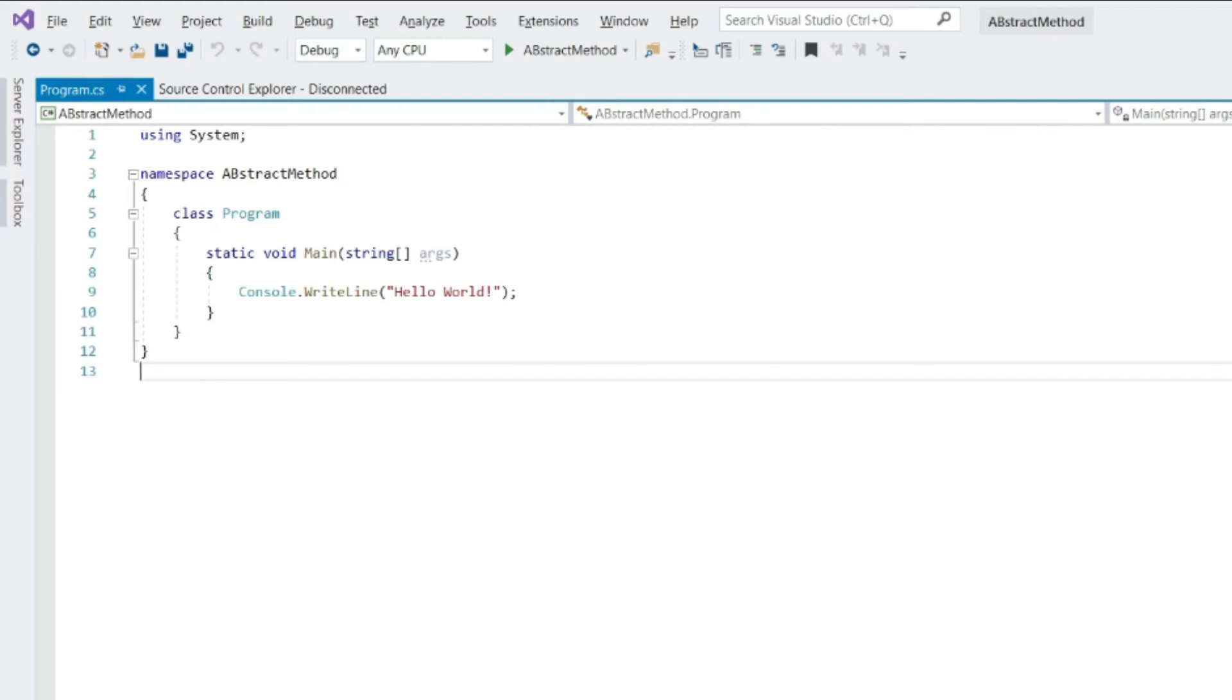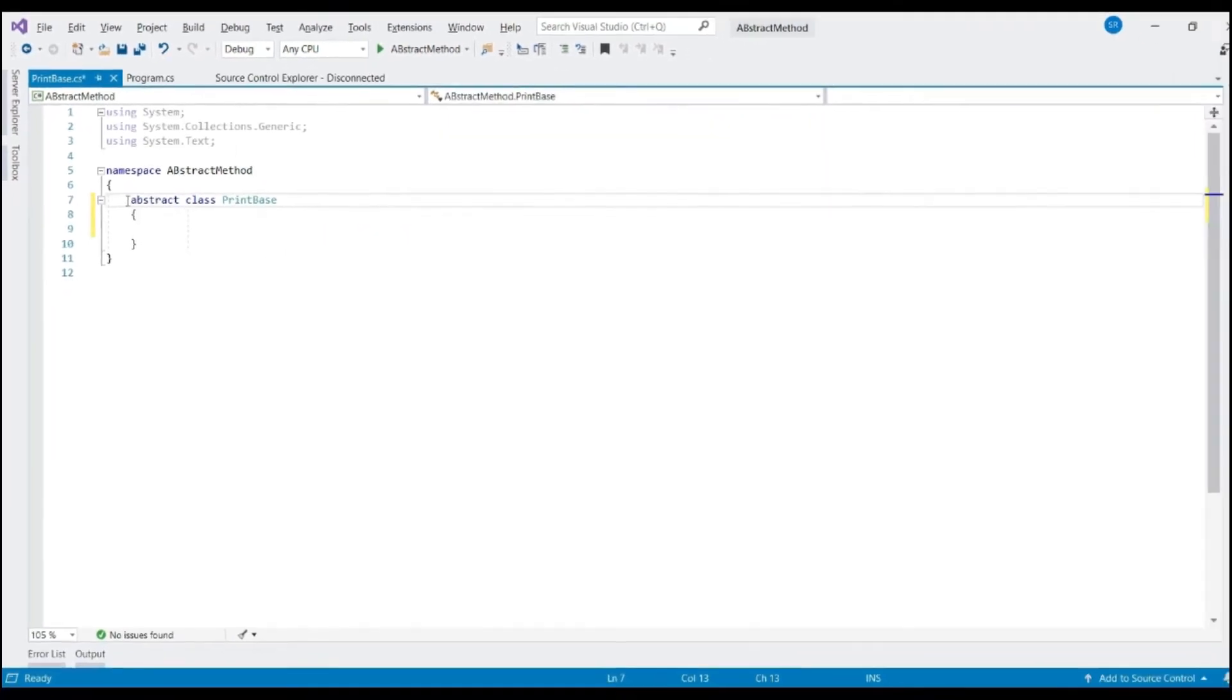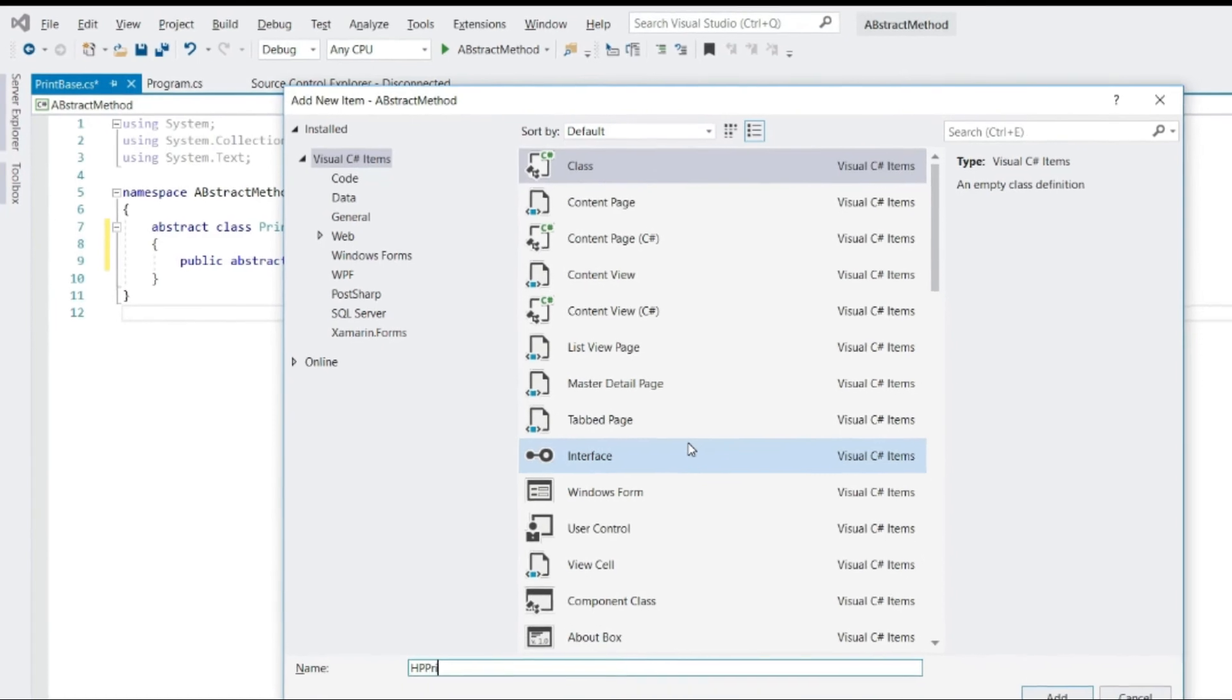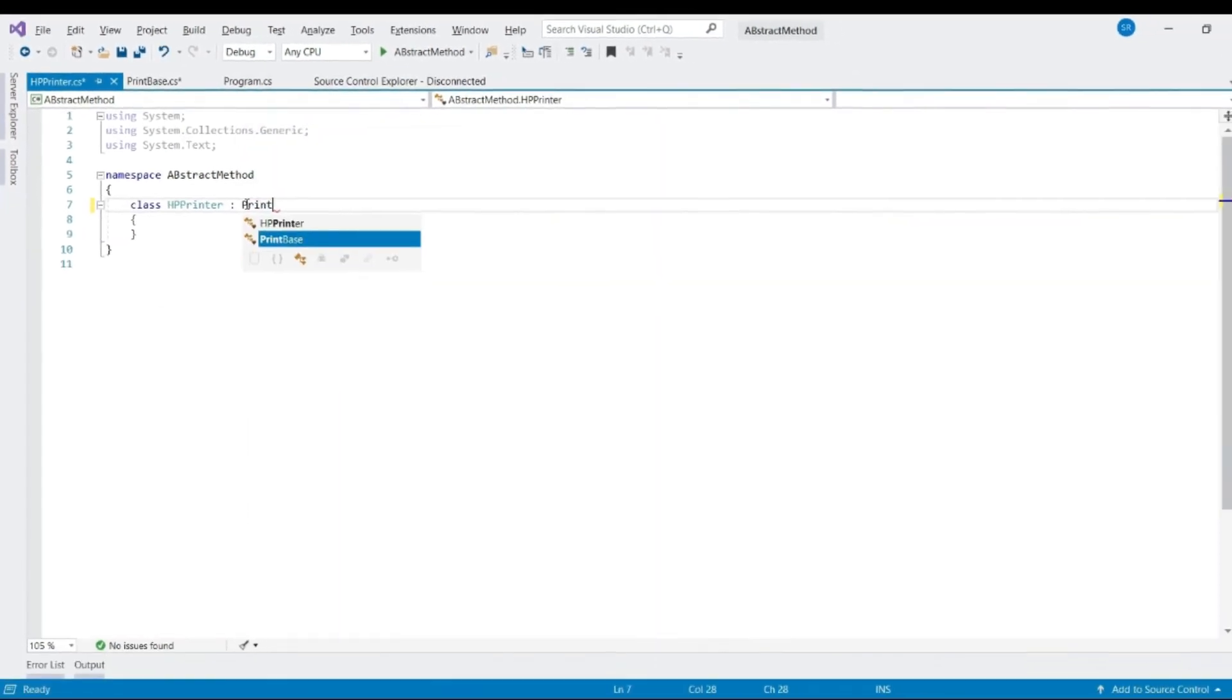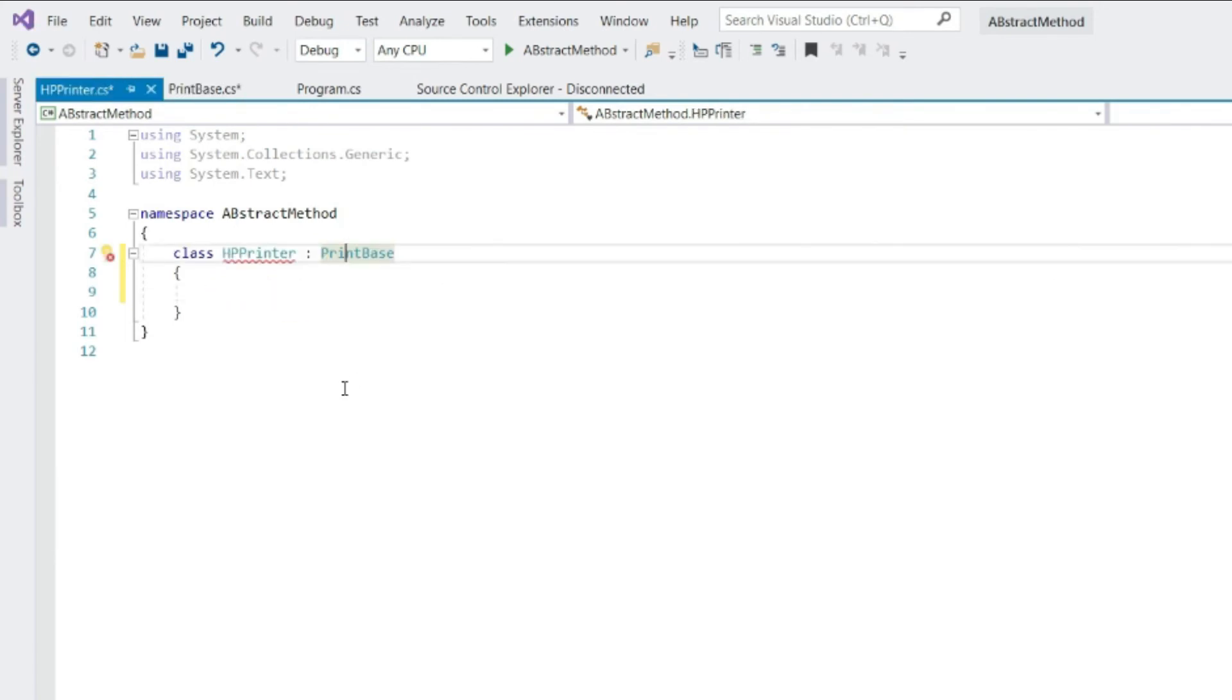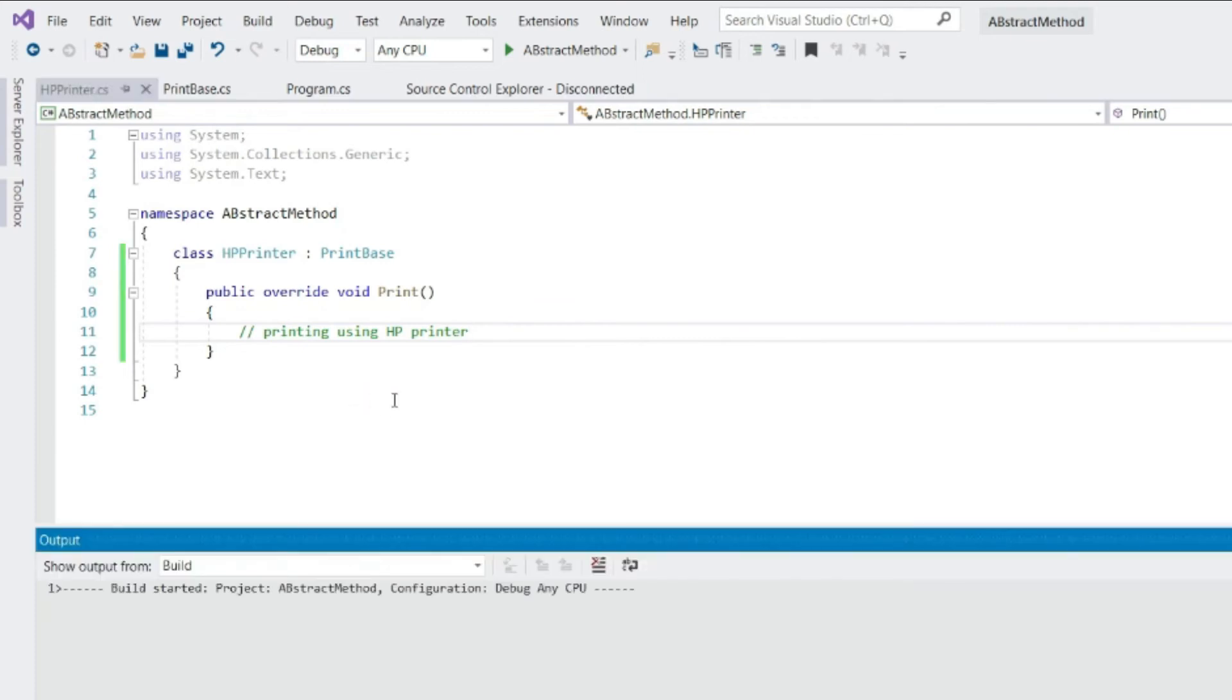Let's create our base class. Now, let's assume right now you just have HP printer. So, let's inherit abstract class and implement the abstract method. Now, since we have an abstract method here, we must overwrite this method. Now, this is perfectly fine.